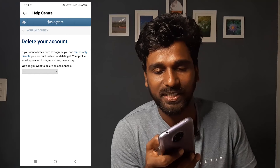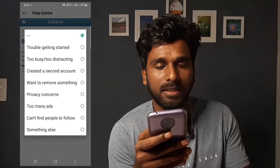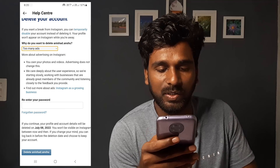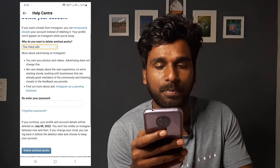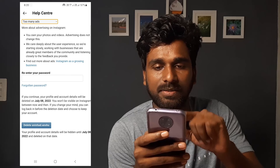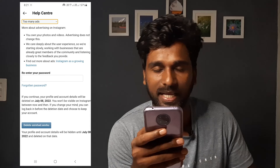Just delete your account. Select the option — how do you delete this account? Select it. Select the reason, for example 'Too many ads.' We need to re-enter your password. If you have the password you can enter it, or enter the forgotten password. You need to verify your account. Type your password to delete your account.